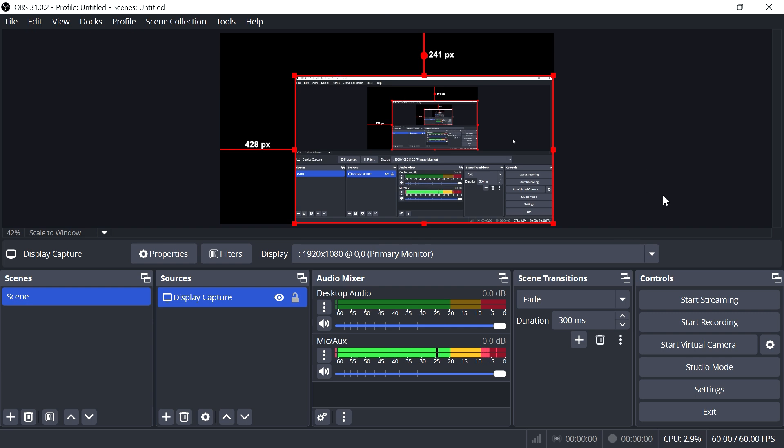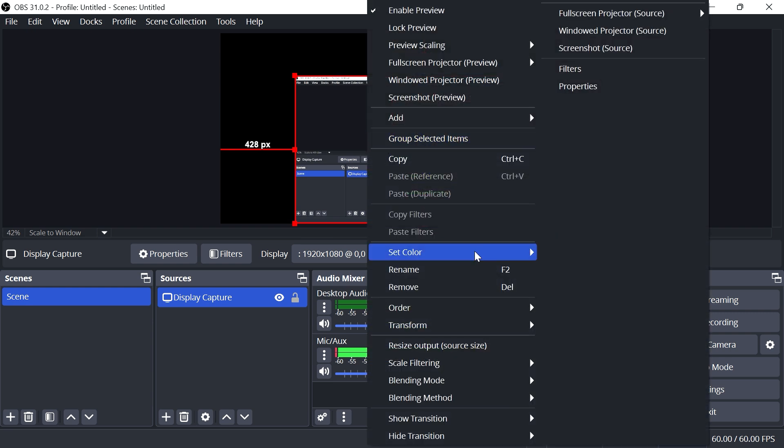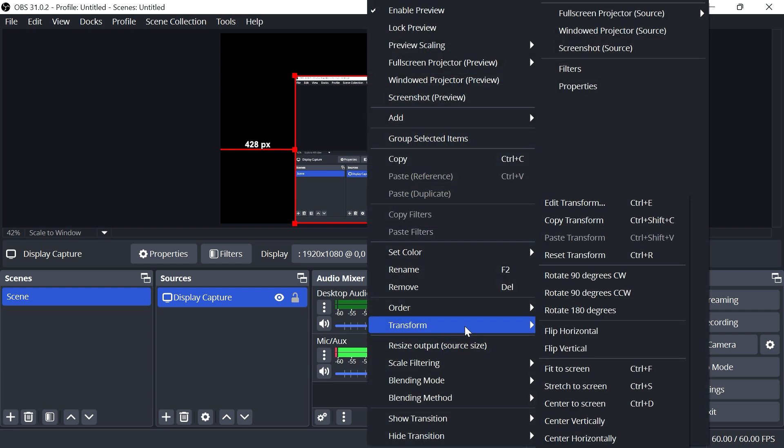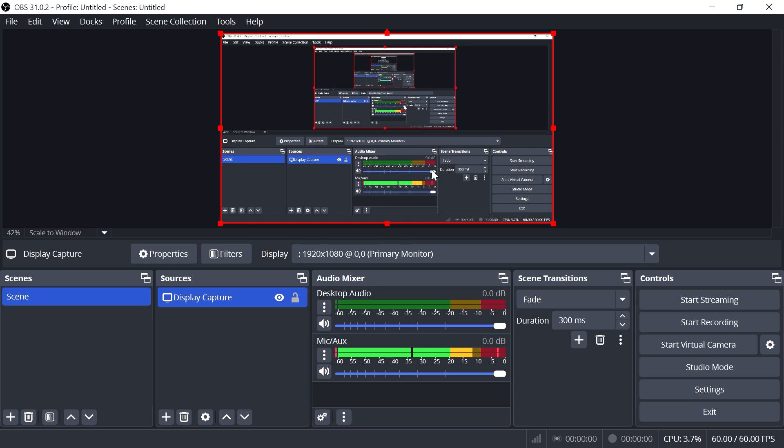If you want to make this full screen, right-click, go to Transform, and set it to Fit to Screen.